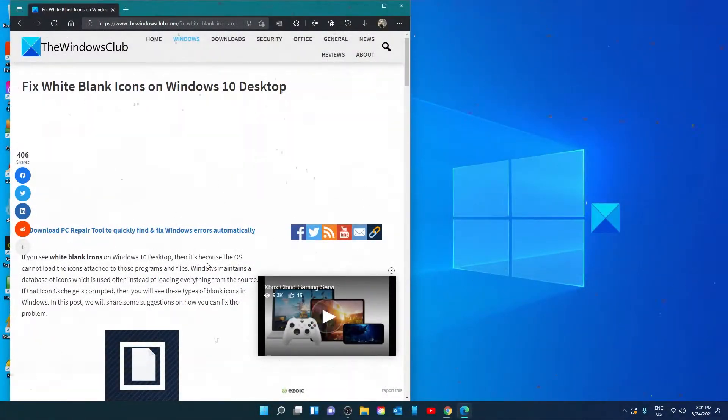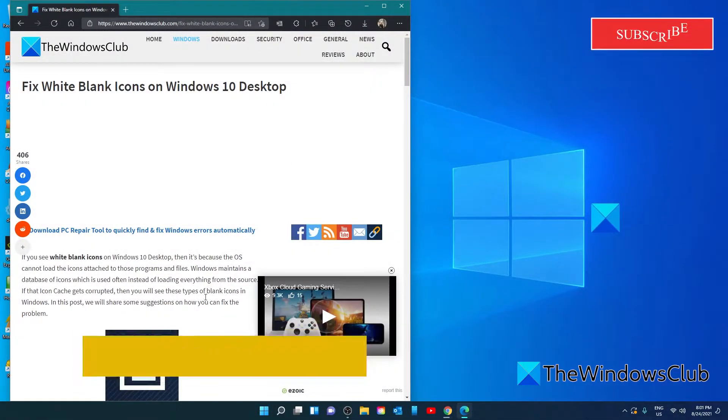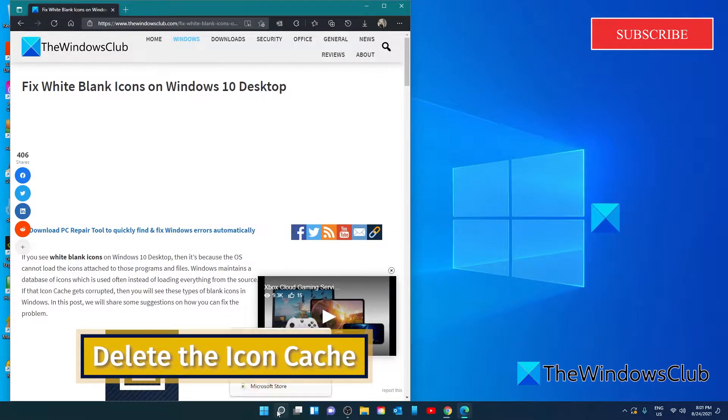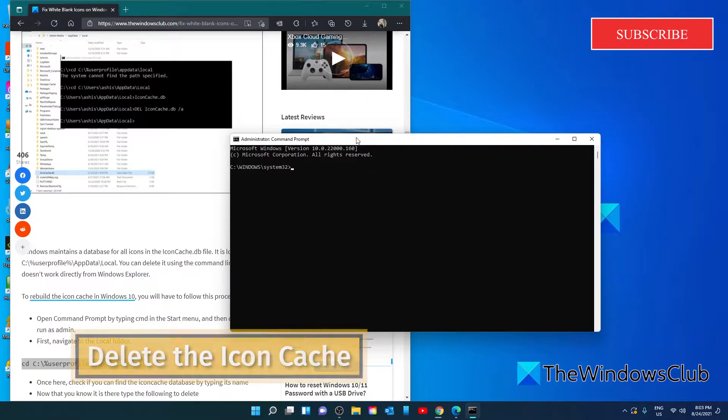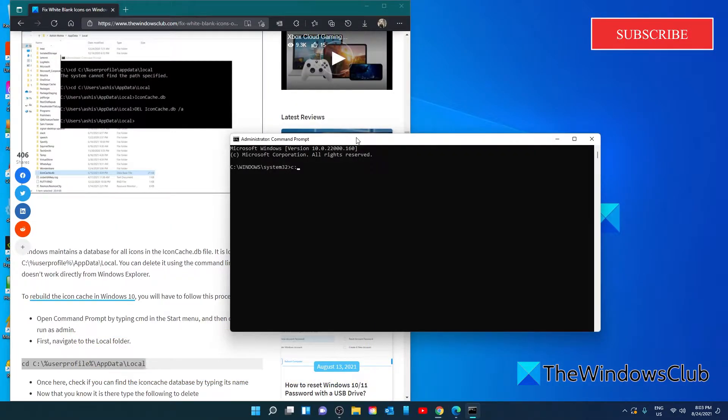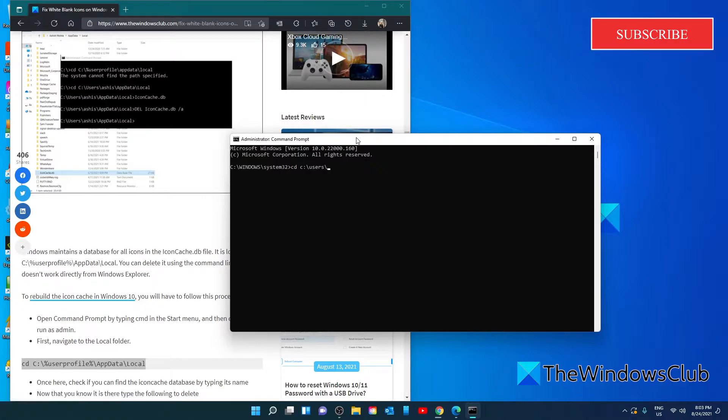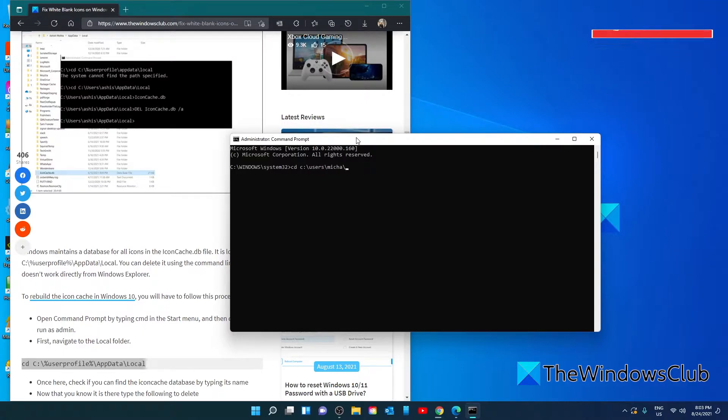Let's delete the icon cache. Open the command prompt as an administrator. Type in C colon, type in cd C colon slash users slash the username slash appdata slash local and hit enter.